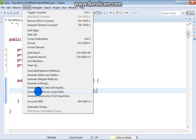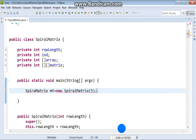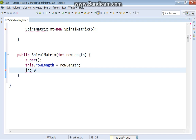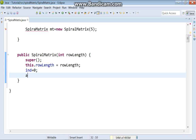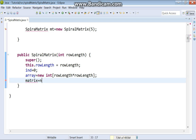Source — generate constructor using fields. We need only rowLength. This is our constructor. Then we will set int to zero. Array — new int of rowLength multiplied by rowLength. And matrix — also new int, rowLength by rowLength.